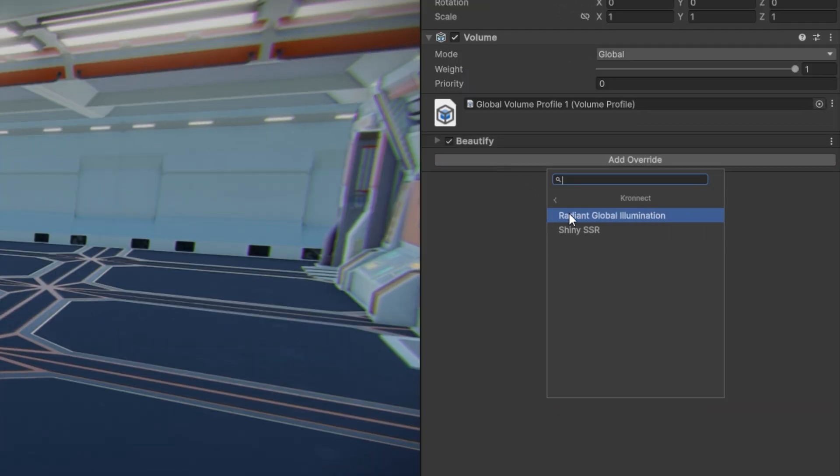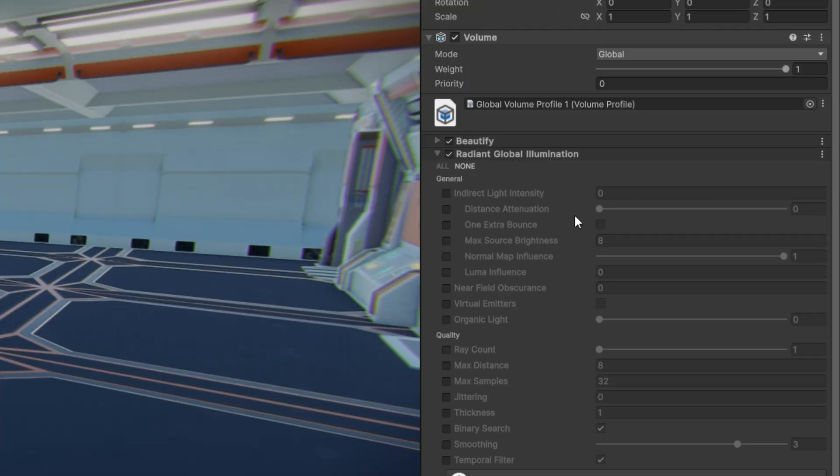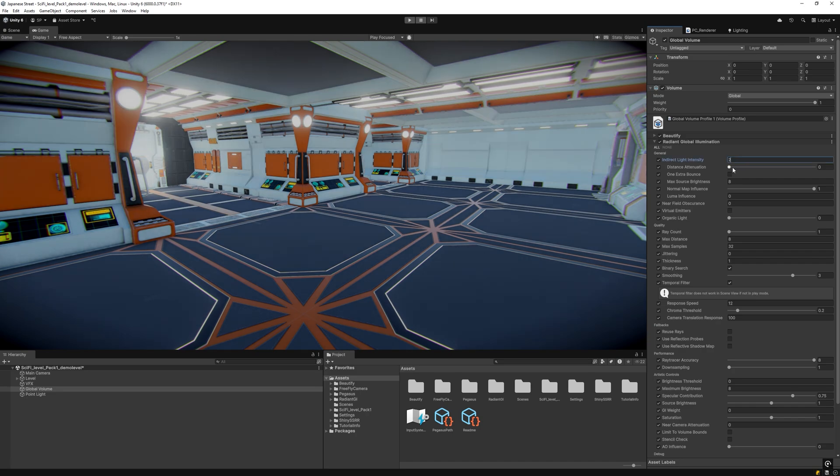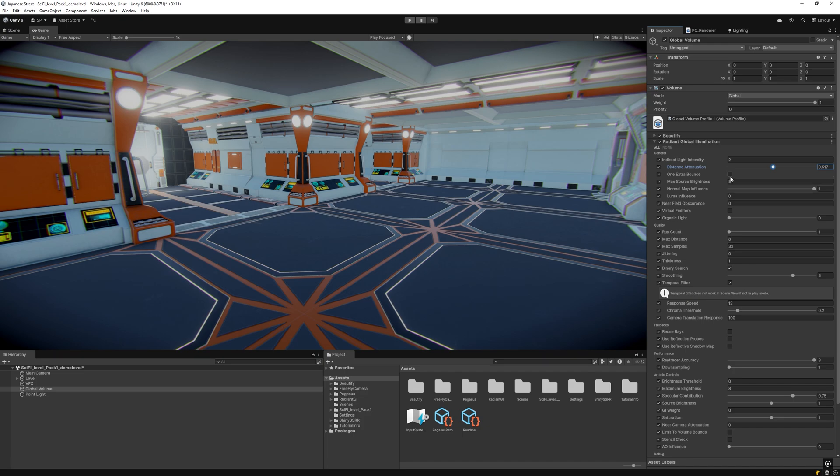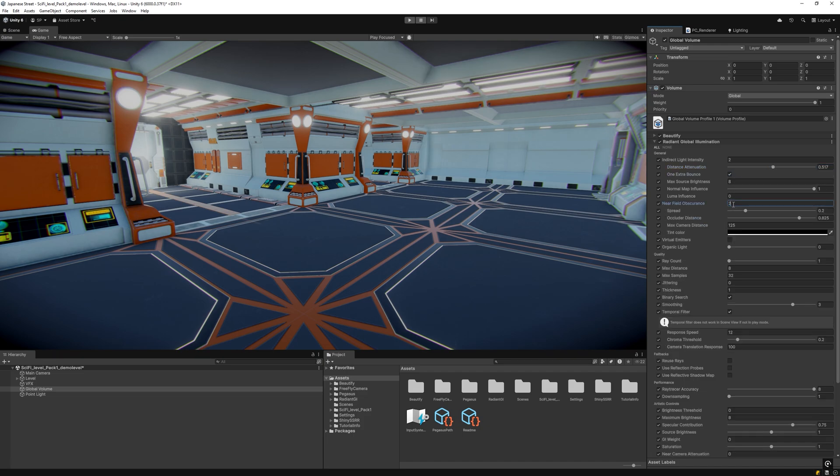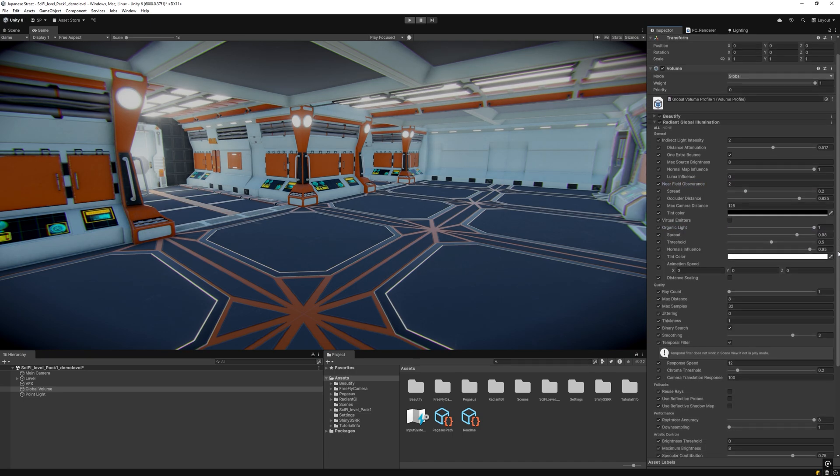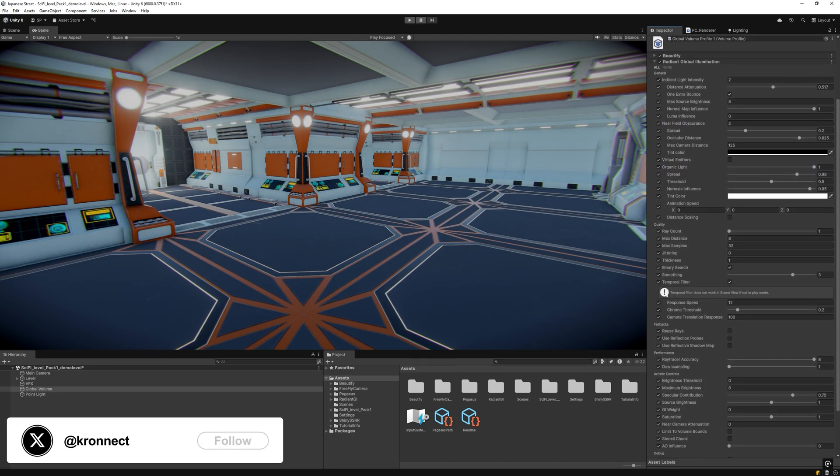Radiant GI solves real-time global illumination challenges. Add it to the global volume and set appropriate intensity. Enable the temporal filter option, as it's crucial for achieving stable and consistent results during runtime. Use one extra bounce for more accurate light interactions.